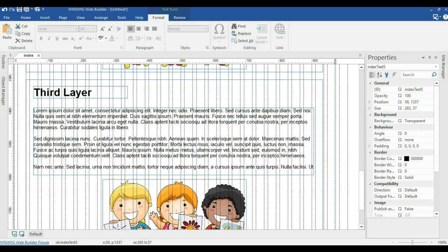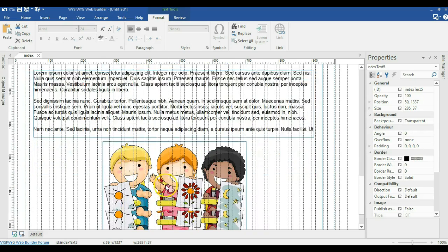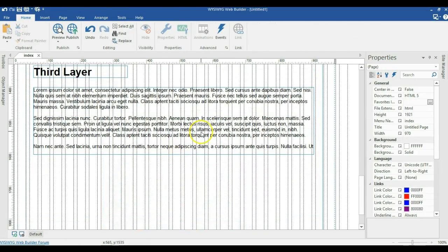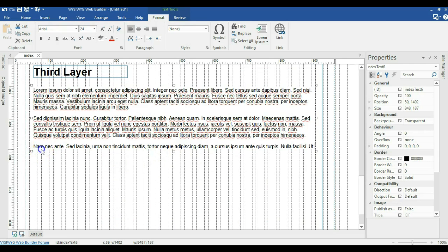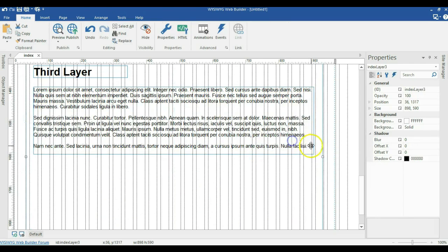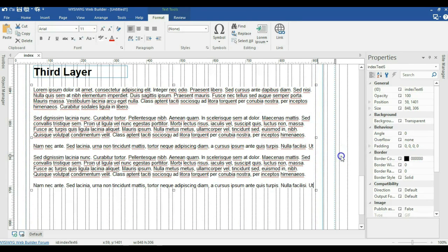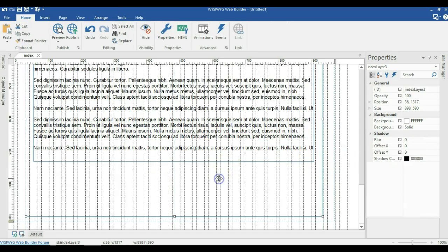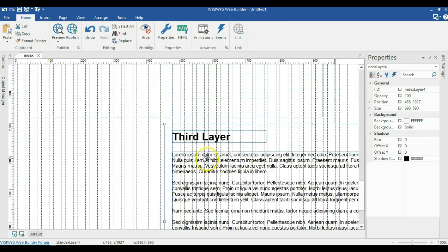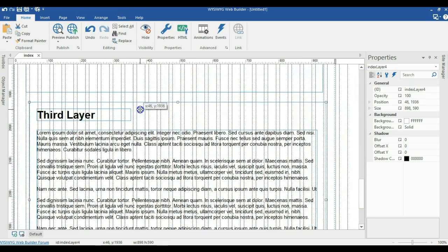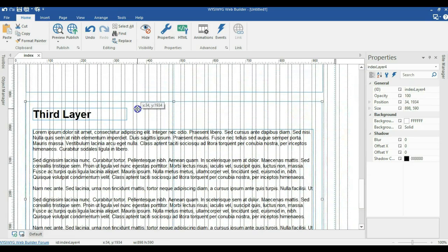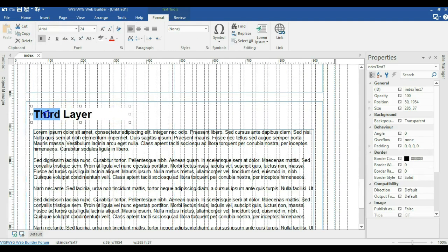I'll expand the text in the third layer, get rid of the image, and add some additional text. I'll make a final copy of the layer and paste it at the bottom, then move it to position and change it to 'fourth layer'.